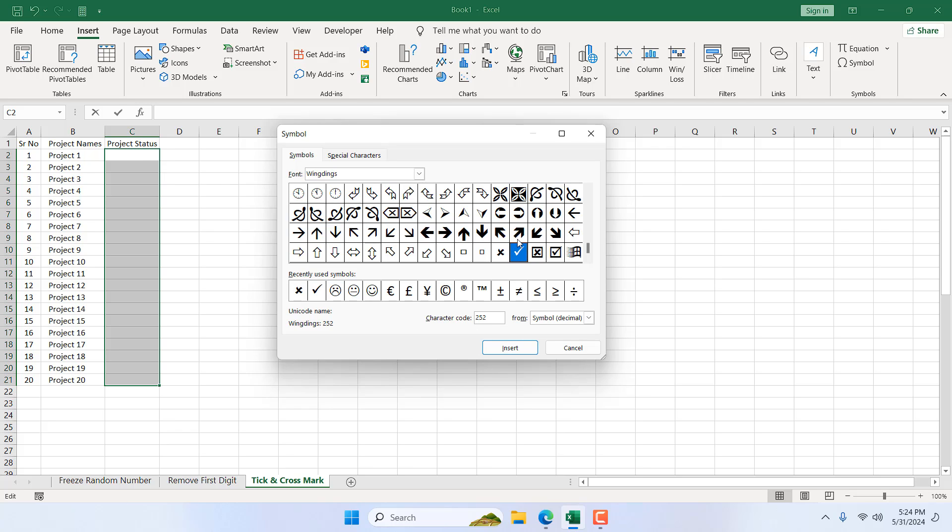0252 for tick mark and if I click on the cross mark 0251.